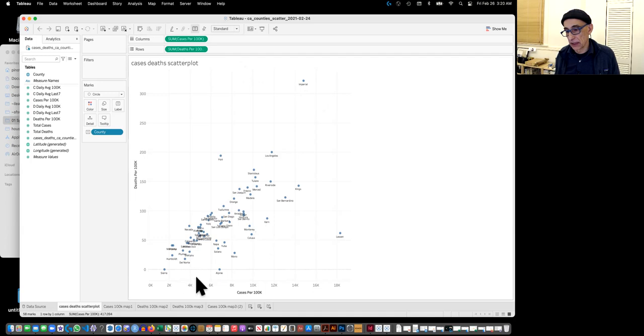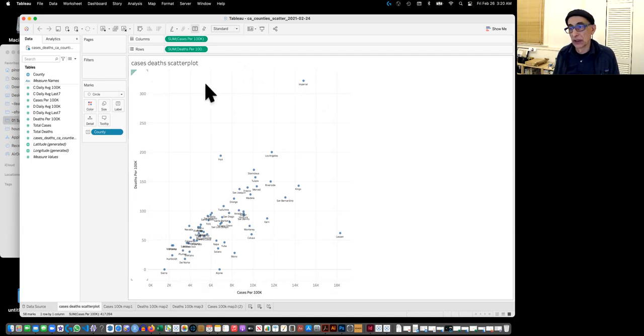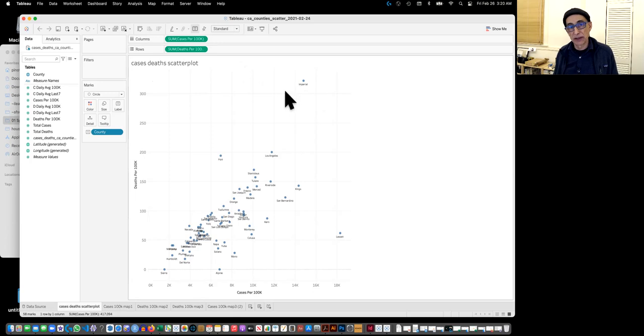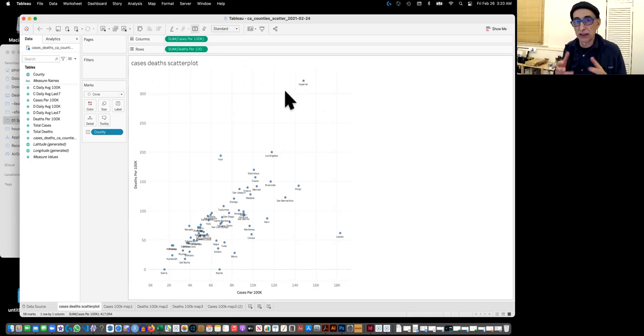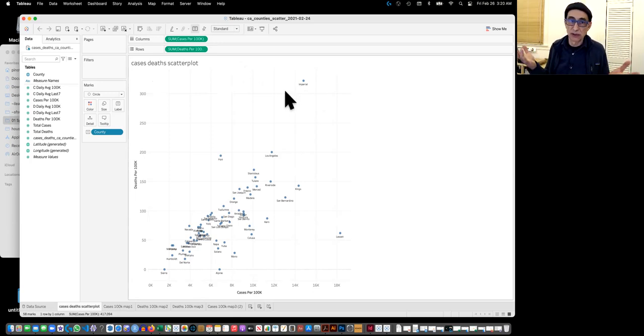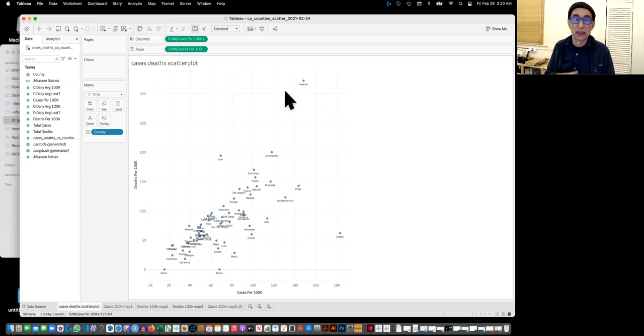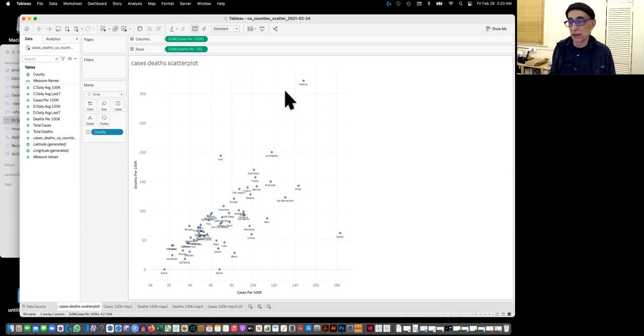This is showing again cases on the horizontal and deaths on the vertical per 100,000, right? Because that's the correct matrix. Otherwise, a big county like Los Angeles county would have plots. But per capita per 100,000 is the correct scale.